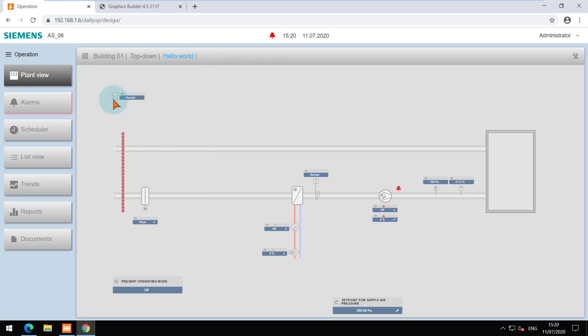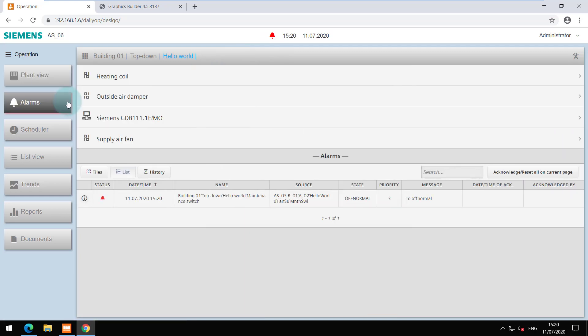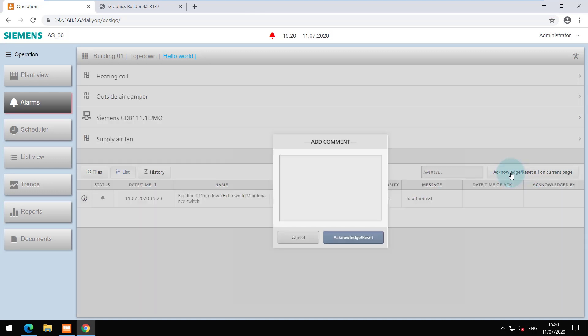Navigate to alarms tab to see the details. The state is currently off normal and when I switch it back it goes to normal. According to the notification class, the alarm needs to be acknowledged and you can do that from here. Enter the comments and the alarm will be acknowledged.